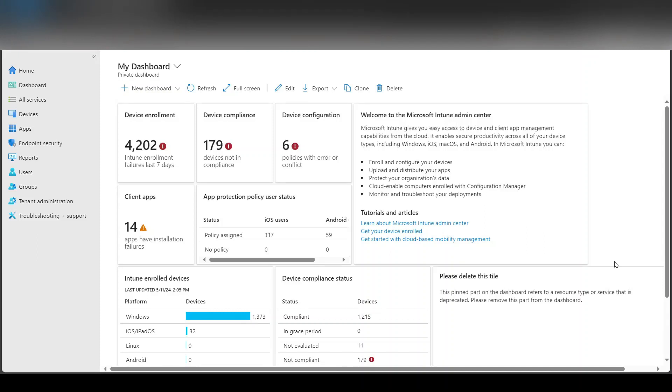Hey guys, so today I'm going to show you how to push Wi-Fi profiles to end devices using Intune or Endpoint Manager.